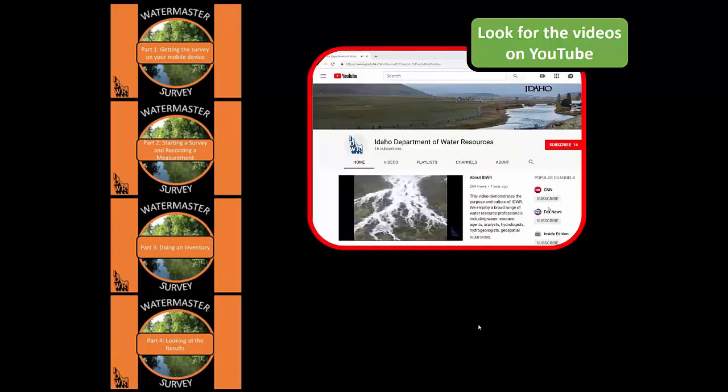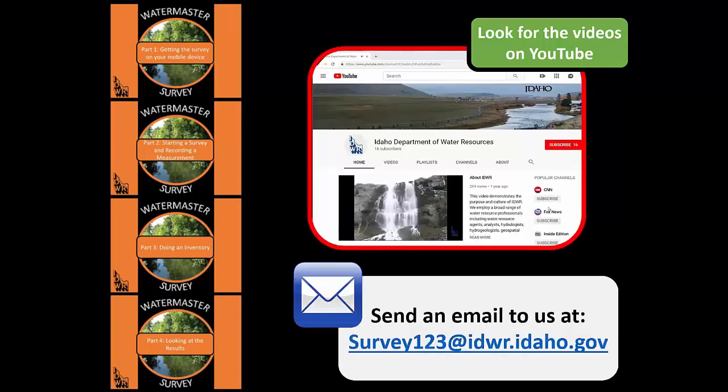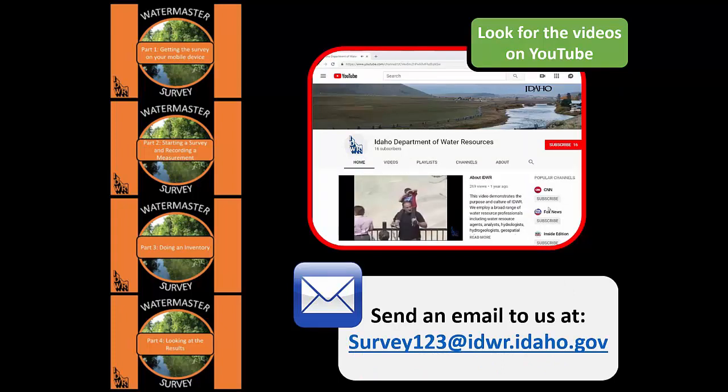To start using the survey, consider watching the other videos. You can find those videos on our YouTube channel. If you have further questions, you can always email us at survey123 at swr.idaho.gov.